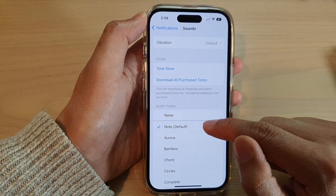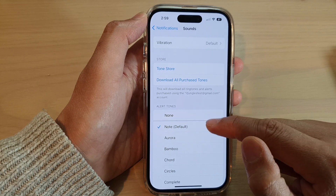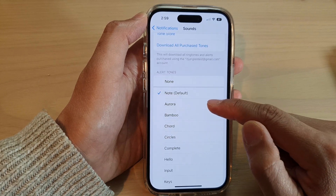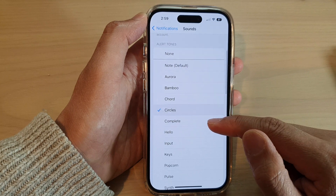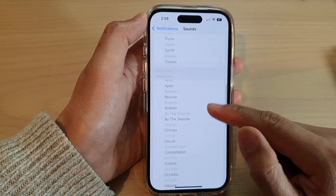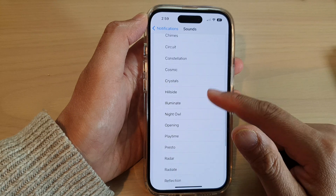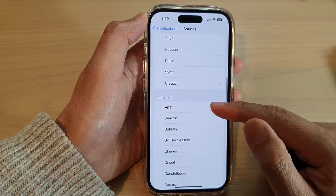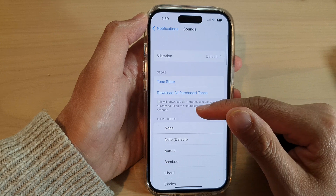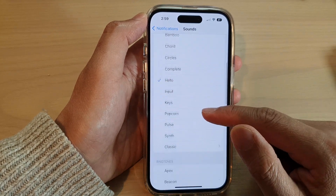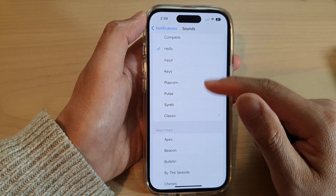So you hear something like this. If you want to change to a different sound, go down the list and select a different sound. If you swipe down you can also choose a ringtone, which gives you a slightly longer sound than the alert tones.